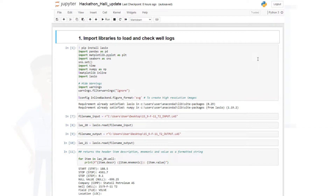In today's video I'll show you how to import your well logs into Jupyter Notebook using a library called lasio. In my previous video I showed you how to convert a .las file to a CSV file and then import it as a data frame. This video is going to teach you something similar but using a different approach. In order to get the codes I'm going to use, you'll need to pause the video and type everything in, but first I'll explain how these codes work.